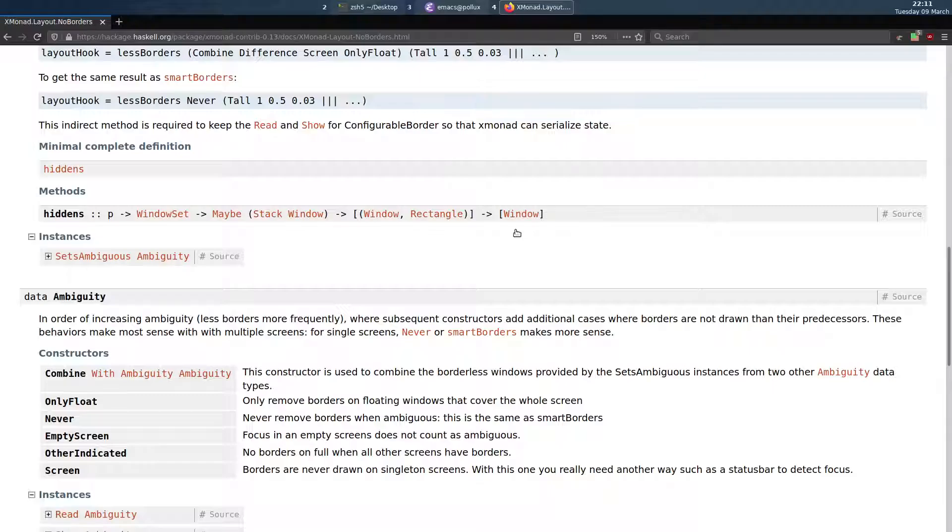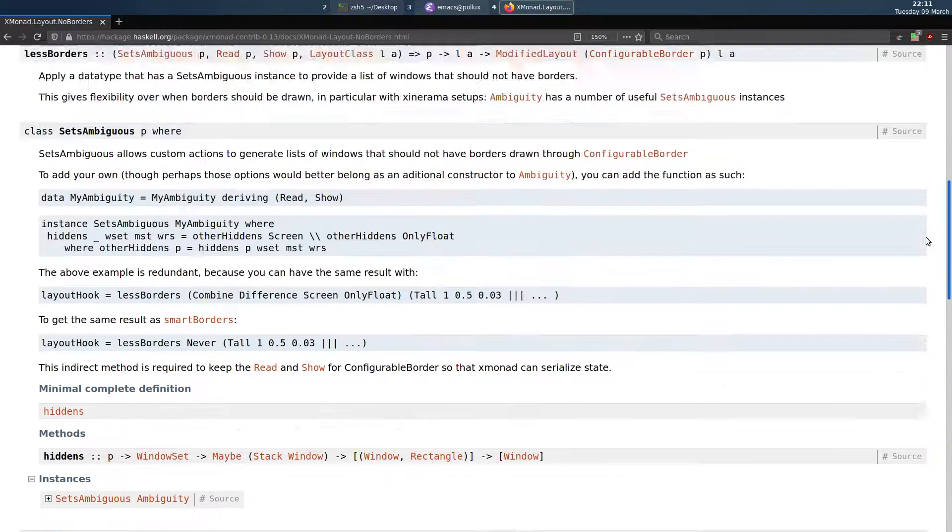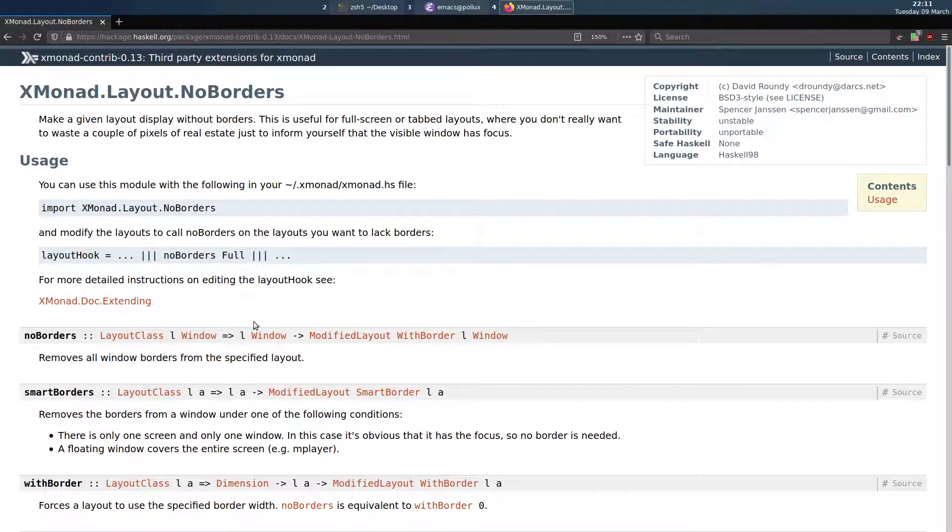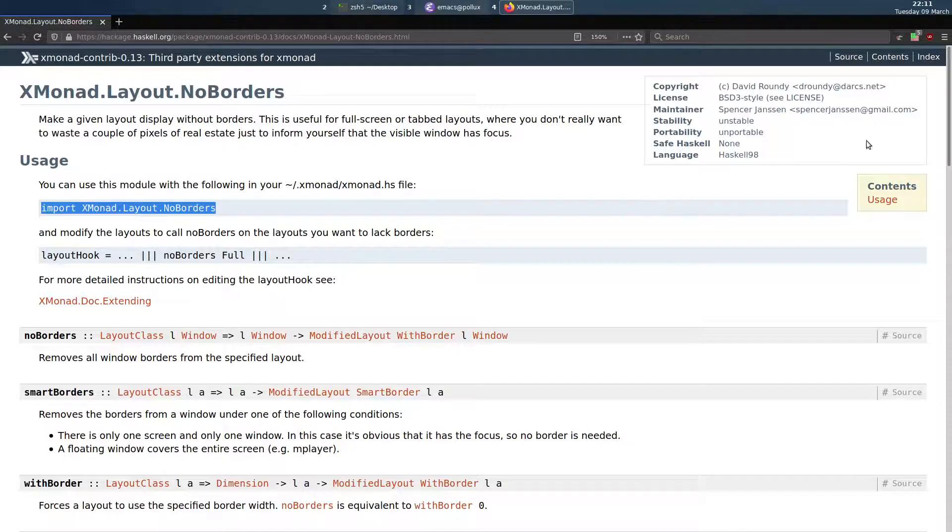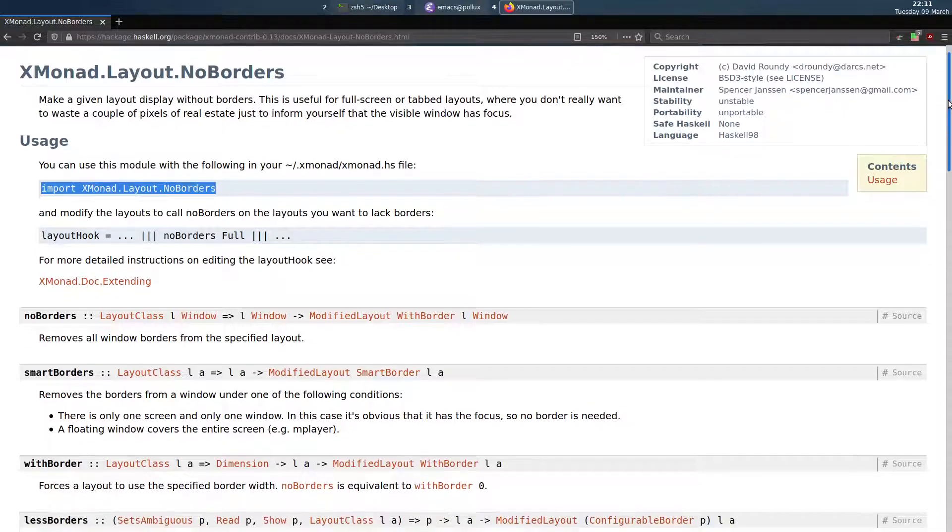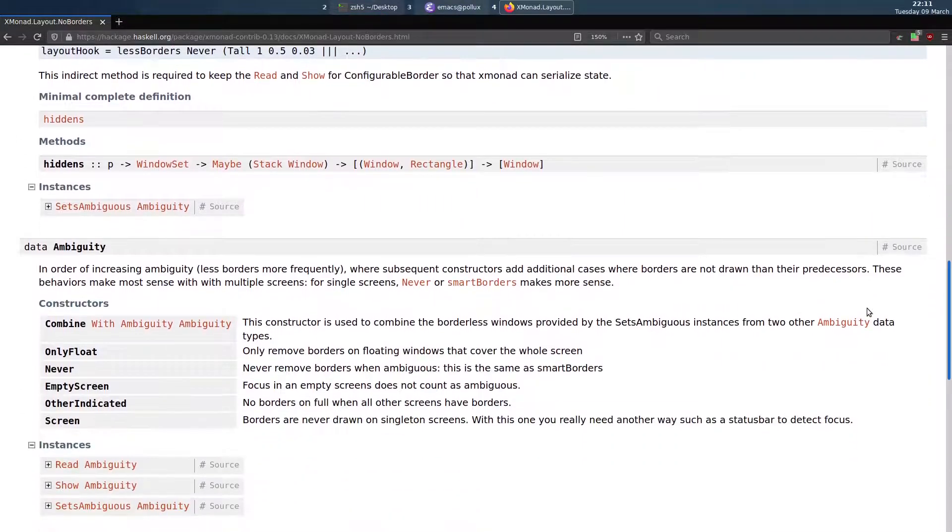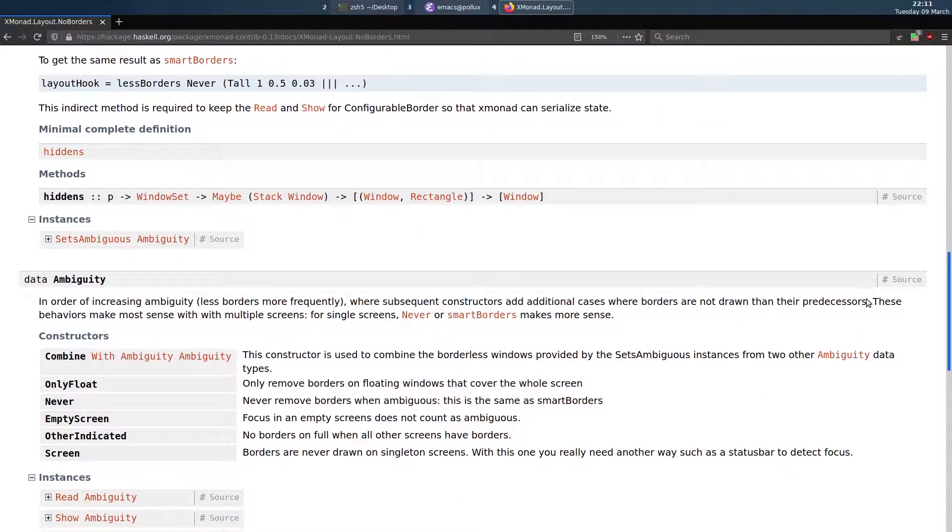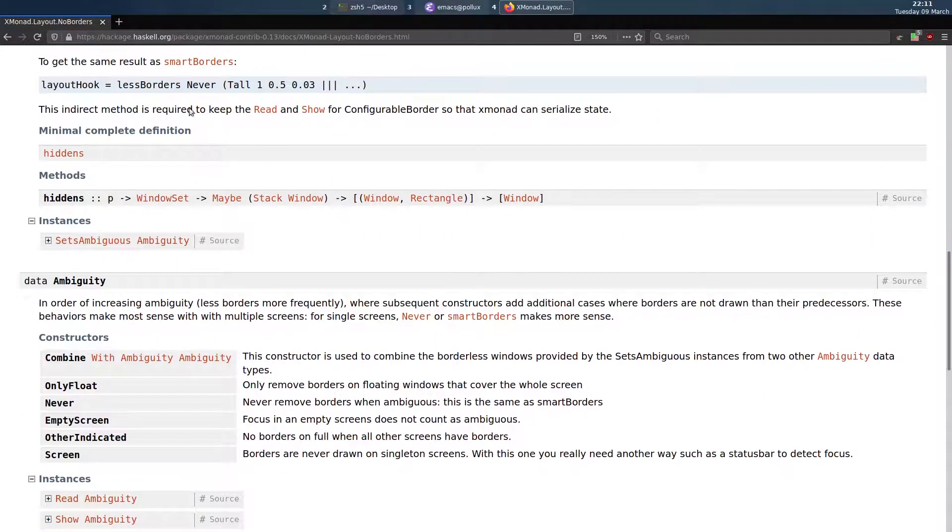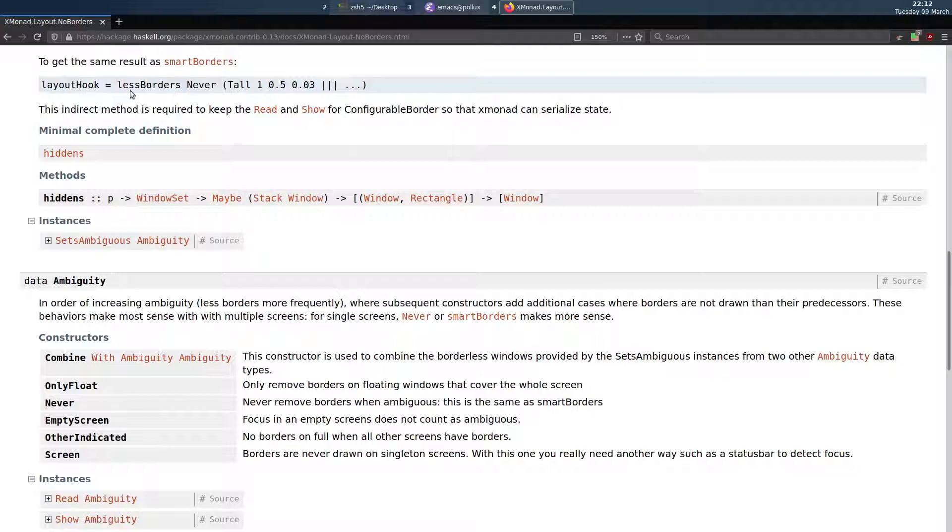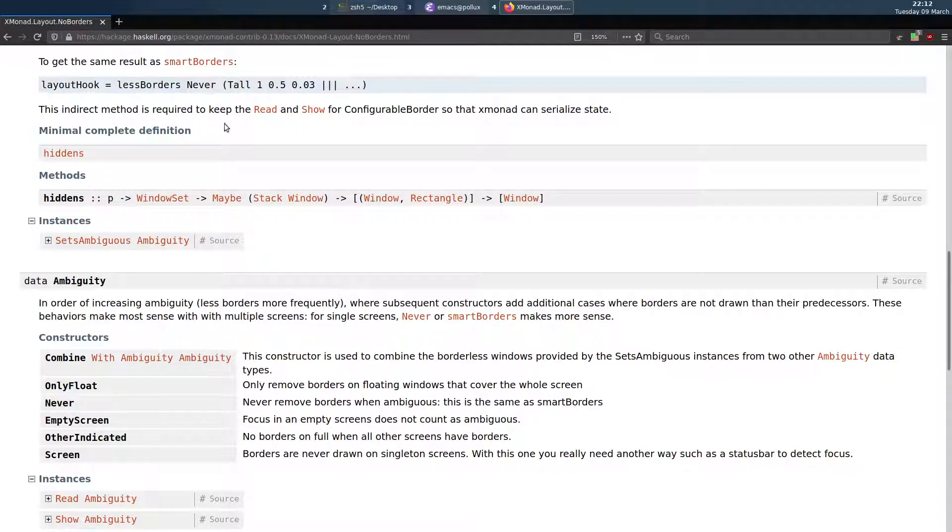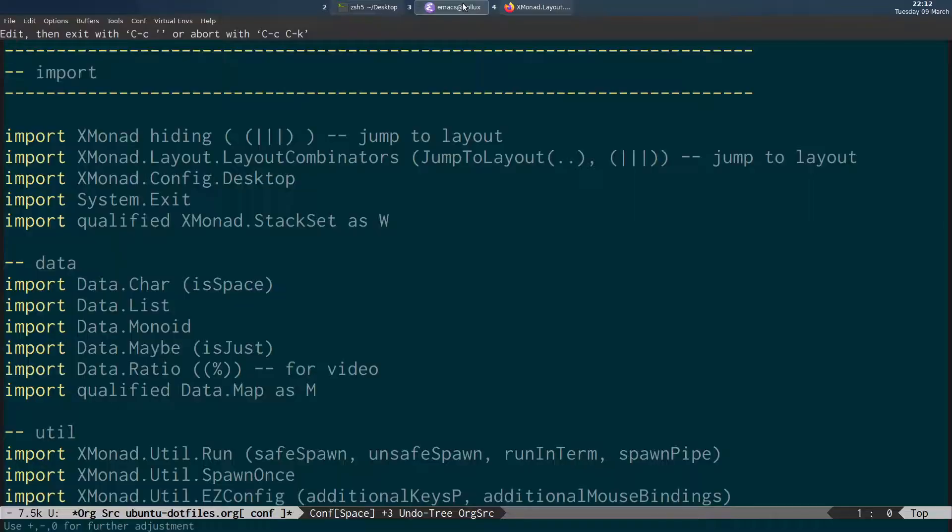So first of all if we have a look at this package we need to import the XMonadLayoutNoBorders package. And once we've done that what we're going to be doing is using this option down here, layout hook less borders never. And that will then allow us to have full screen floating windows without any borders. So if I come across to my Emacs configuration.